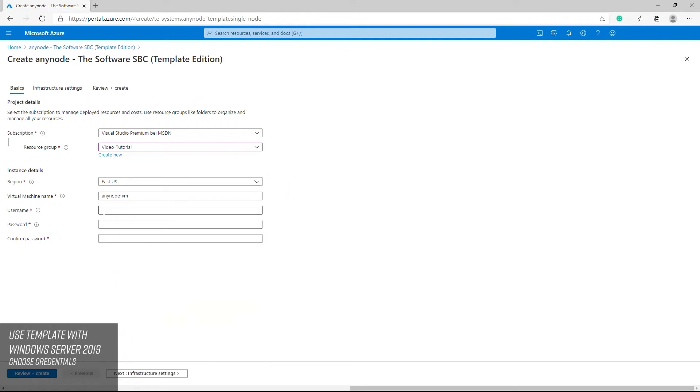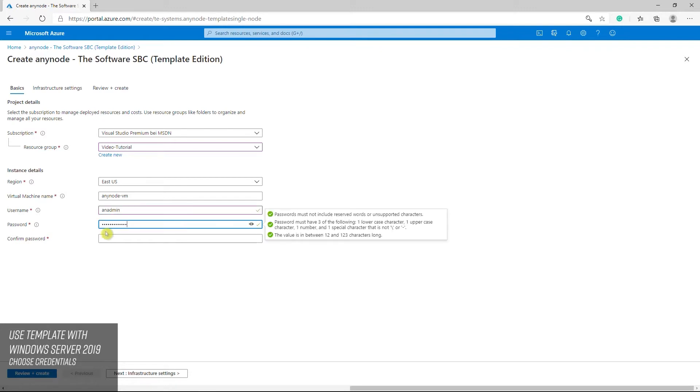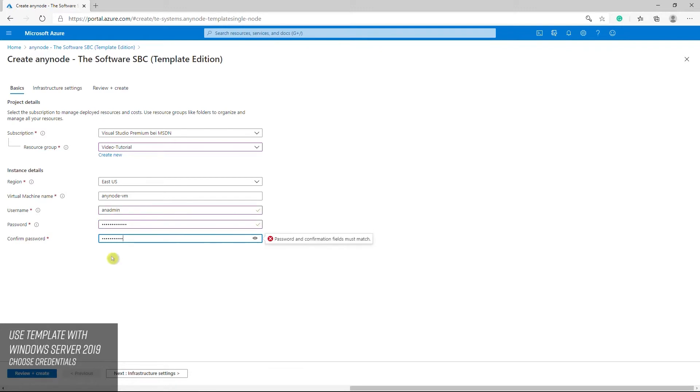The user name and password are necessary to log into your VM later via remote desktop. Make sure you remember the credentials.